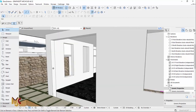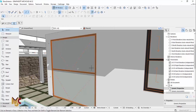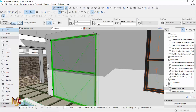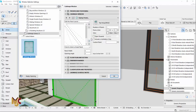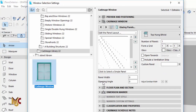Now we're going to start playing with the opening. I'm going to change how it opens. You can see the opening angle right there — you just click and put an angle, maybe 60 degrees.